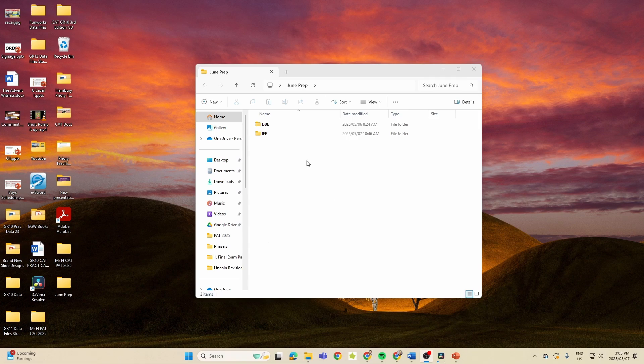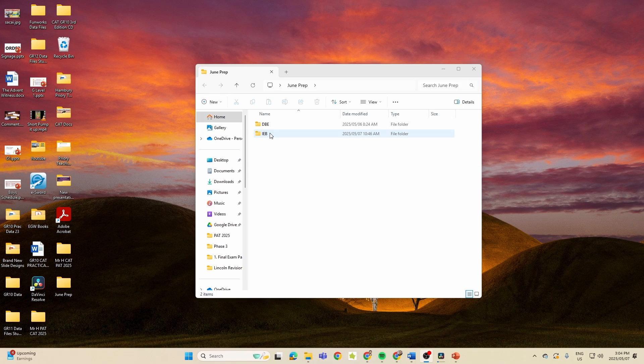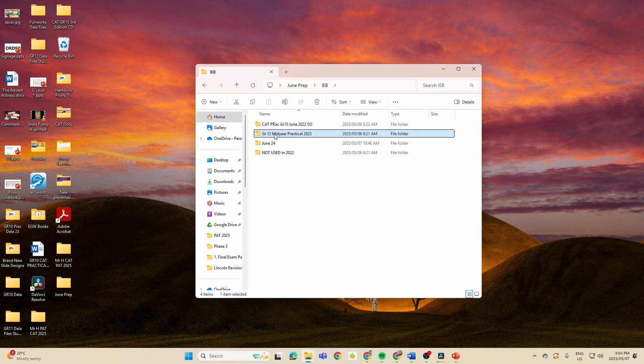Here you can see I've got the DBE folders and the IEB. We're going to look today at Question 1 and we want to see over the last few years what the trends have been to see what we could expect Question 1 in the June pack for 2025.